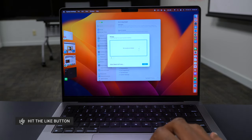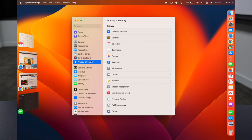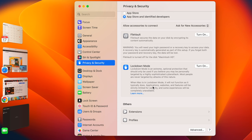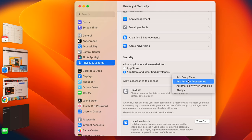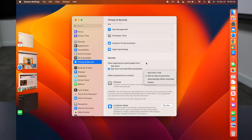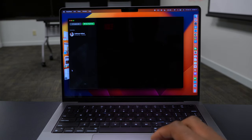In Privacy and Security, this update now requires confirmation whenever you want to install and add peripheral devices for the first time. You'll see an option that says 'Allow Accessories to Connect,' where you can set it to ask for new accessories, every time, or automatically when unlocked.